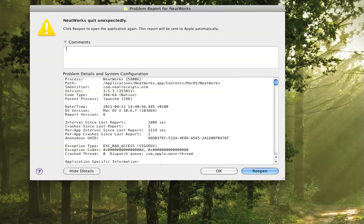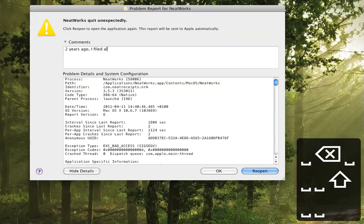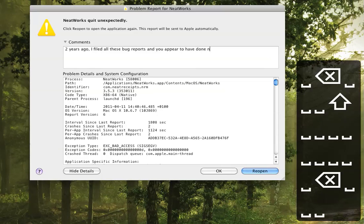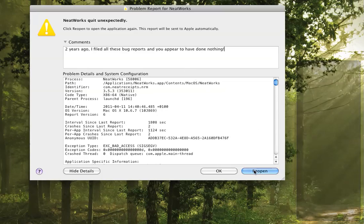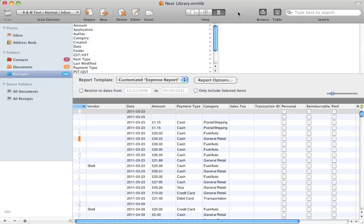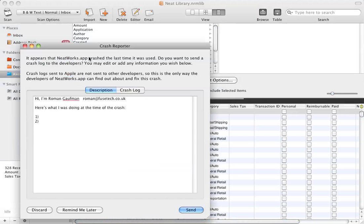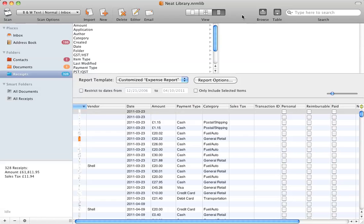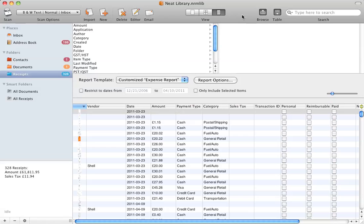The problem with that is, two years ago I filed all these bug reports and they appear to have done nothing. Also, I've actually bought the portable little USB bus-powered scanner, and that broke after about a year. The hardware is not very reliable — you can get much better hardware from Fujitsu — and the software is extremely unstable.